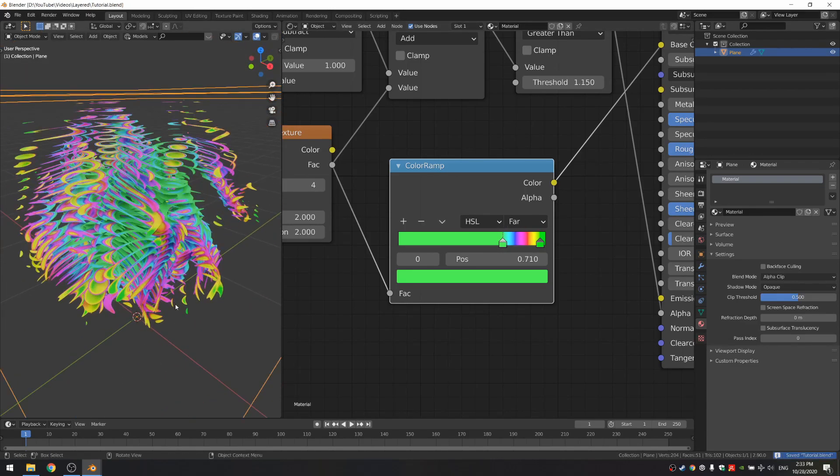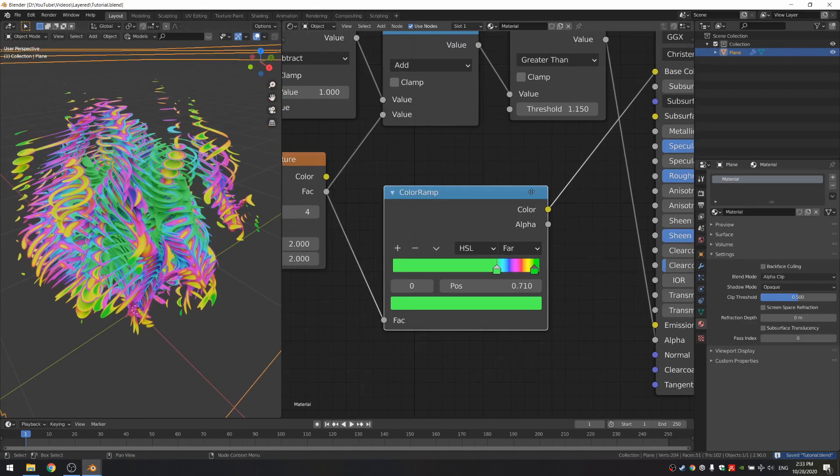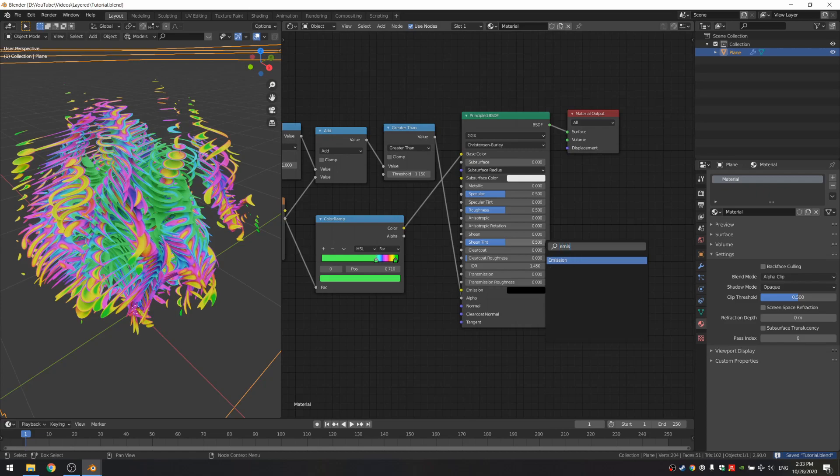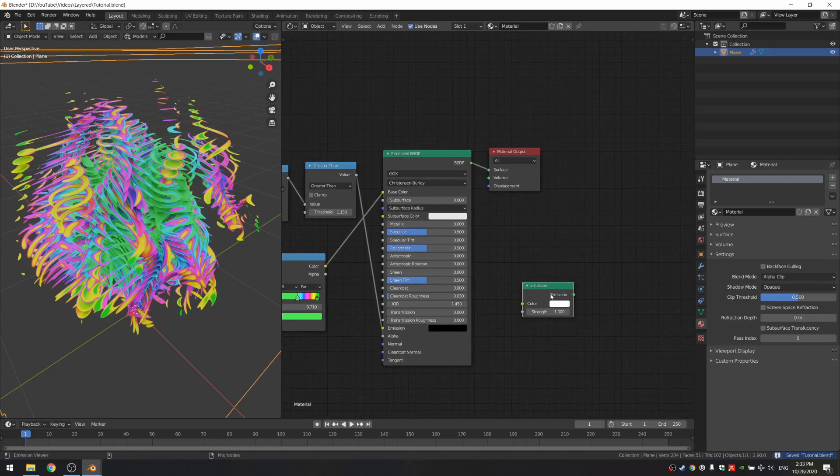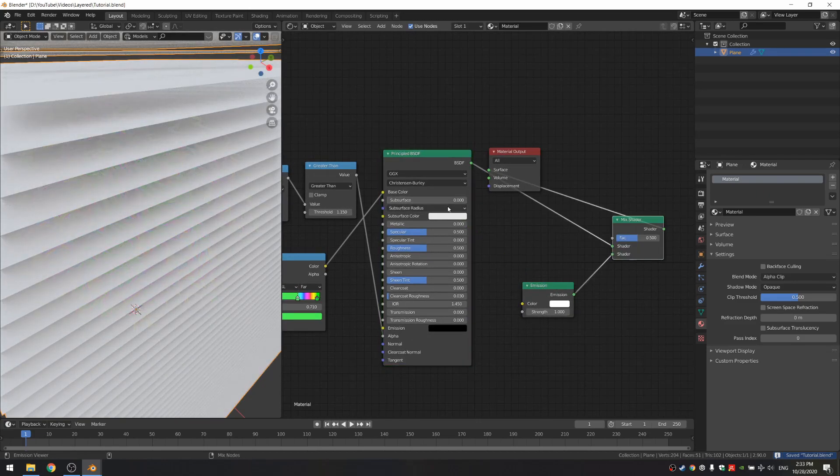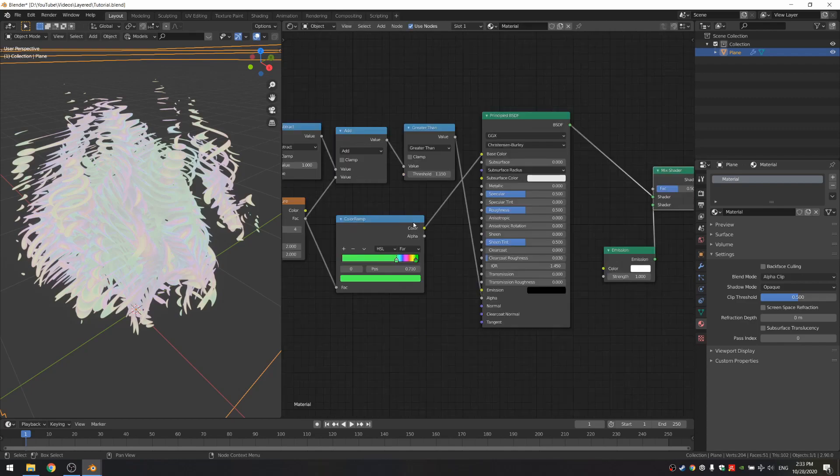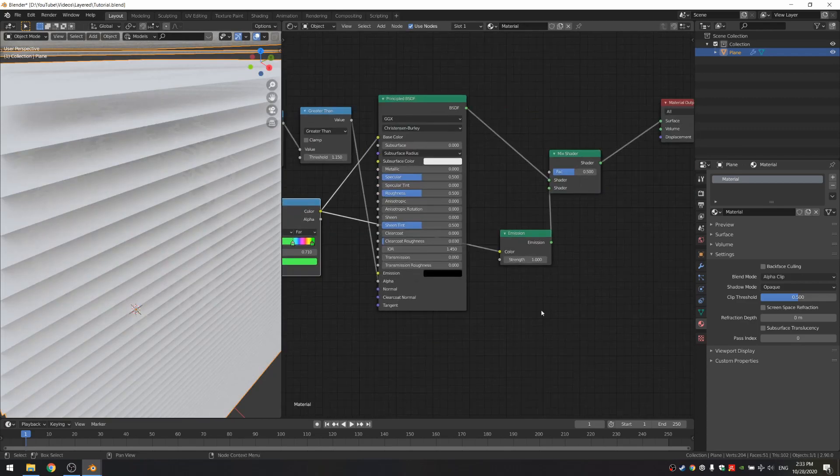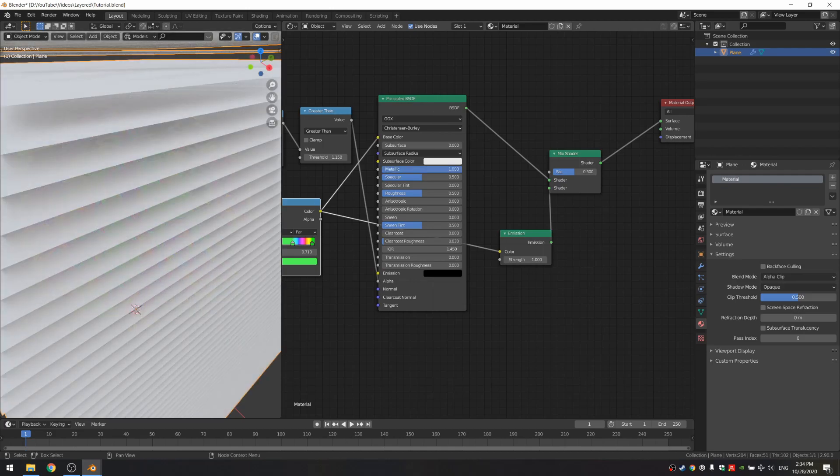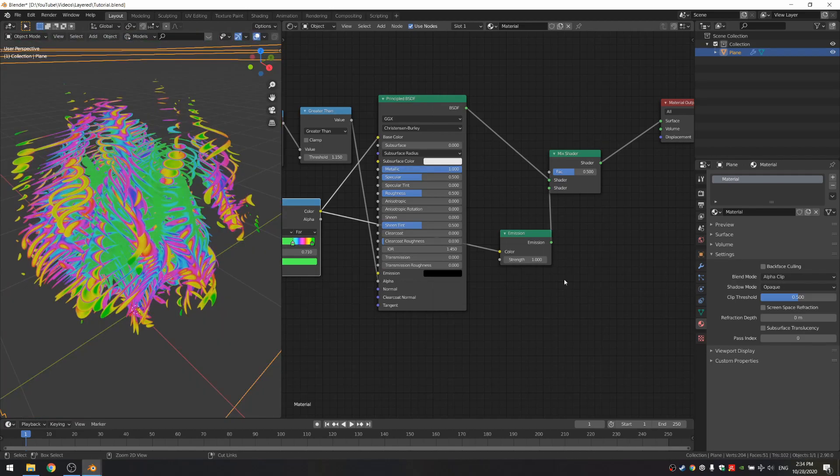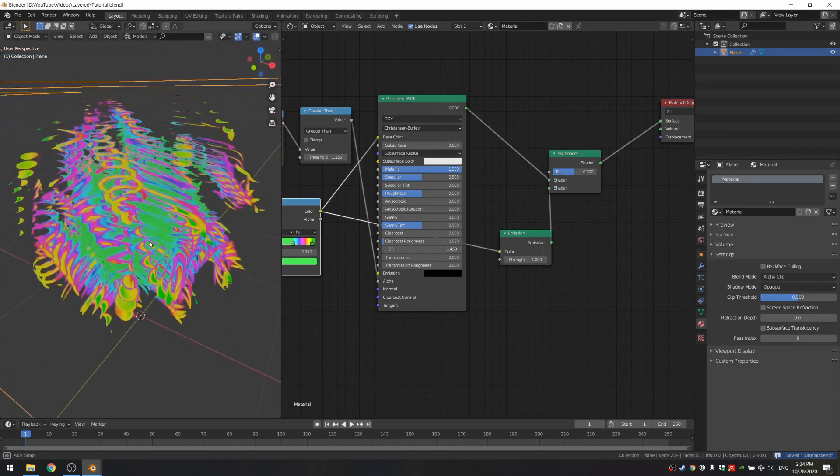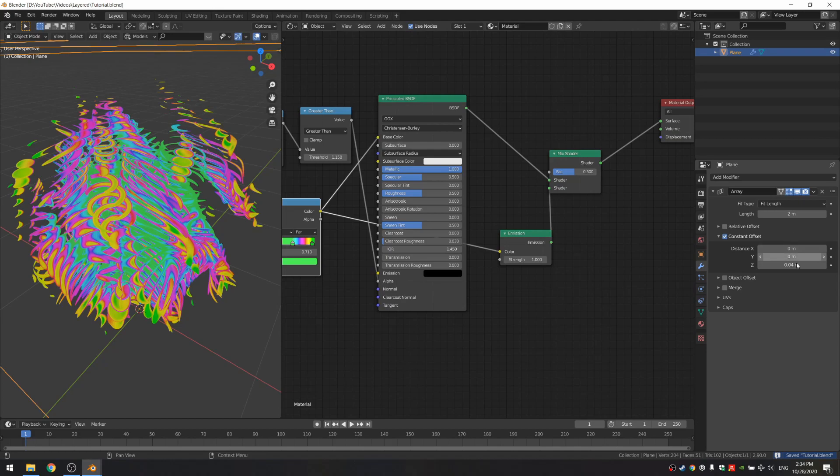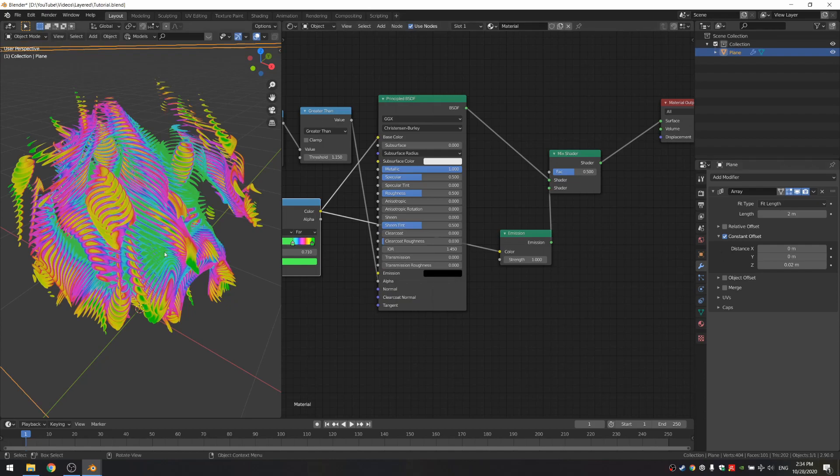Another thing we can do is add an emission and mix between our emission and principle BSDF. Of course you want to put the color into the color as well and increase the metallic on the principle BSDF. If you feel like this is too low resolution, you can always go to your array and change this down. I'm gonna put it to half of it, so it's a hundred layers. That really looks much more detailed.